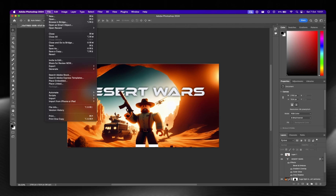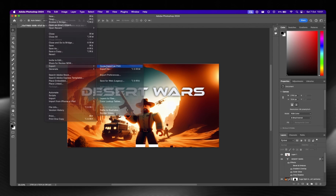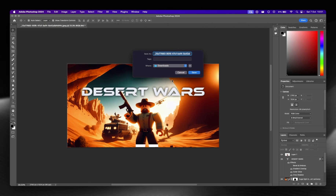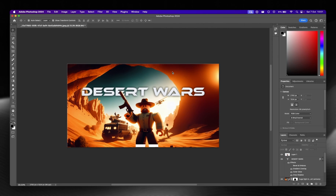We can go to File and export as thumbnail. Thank you very much for watching — I hope you enjoyed and I'll see you in the next video.